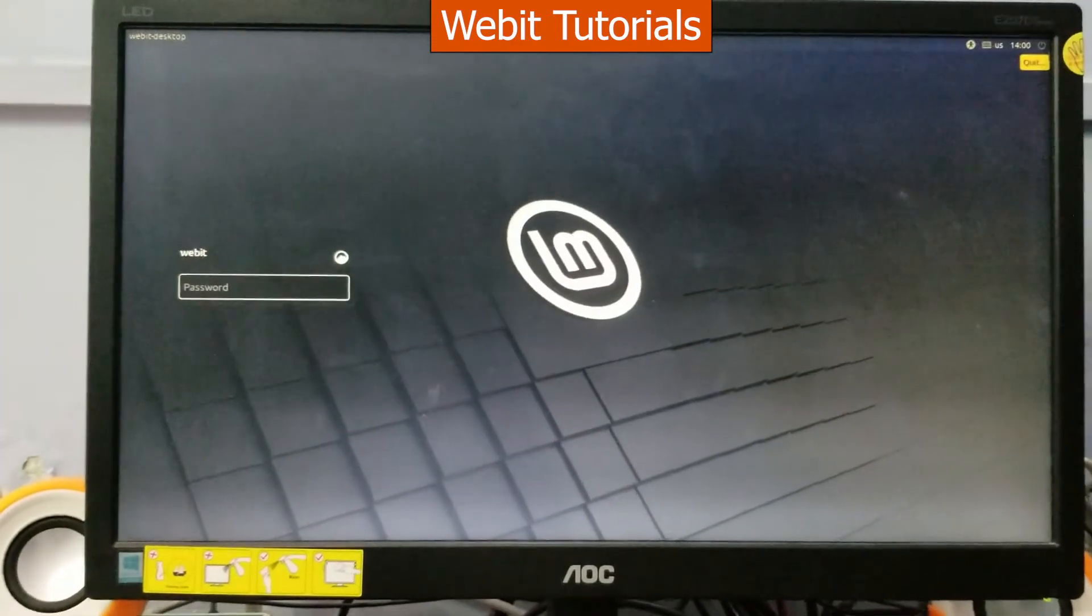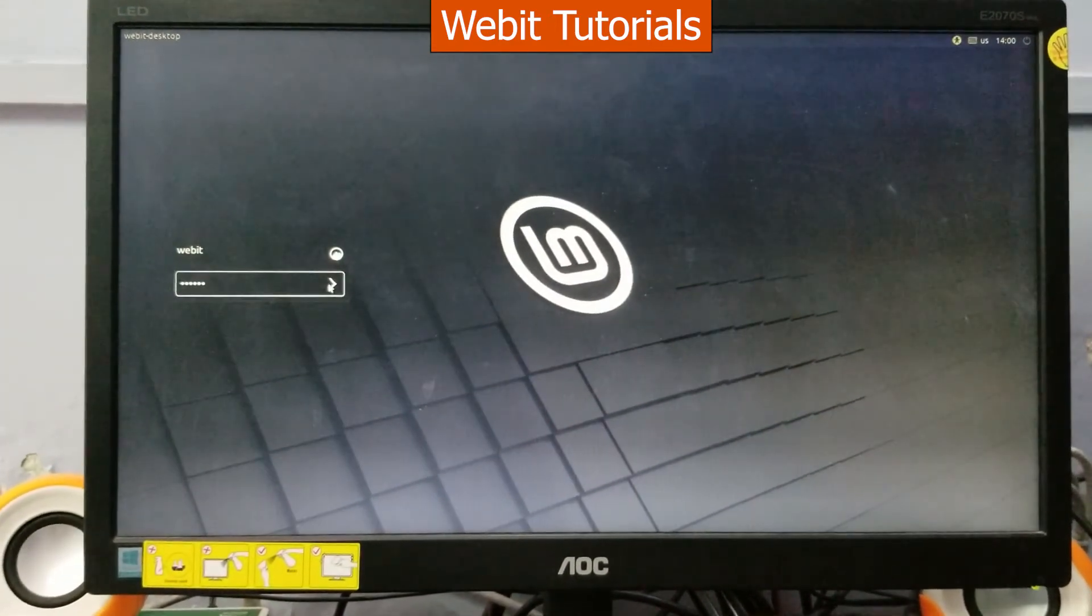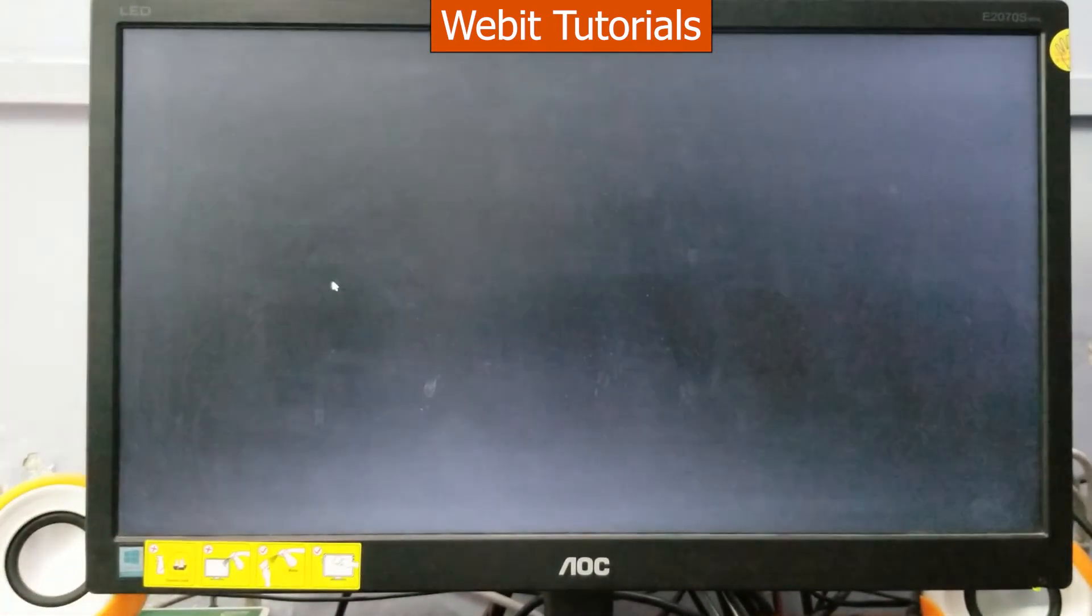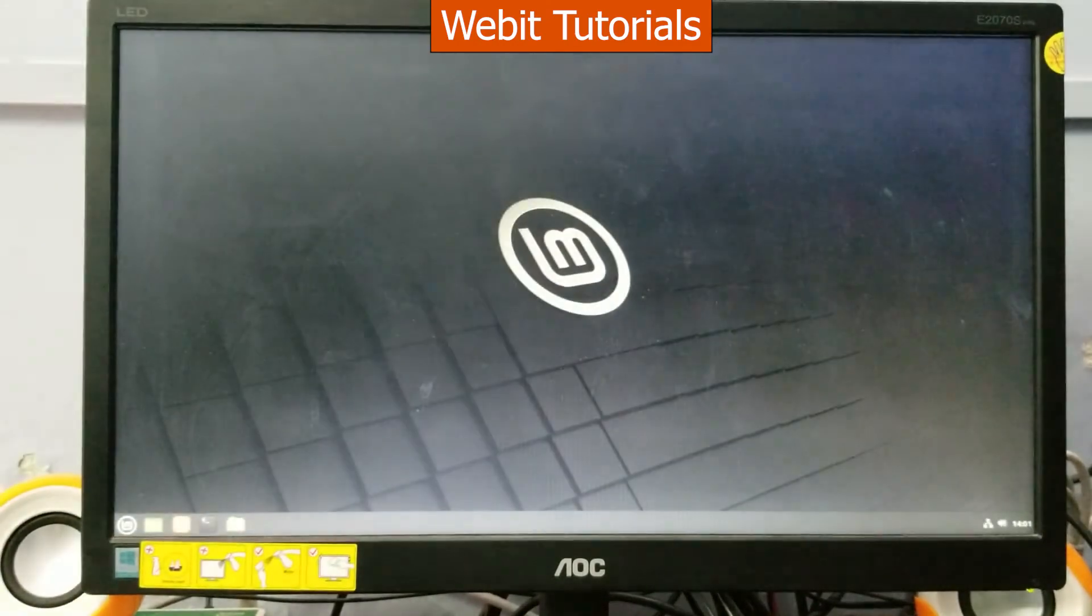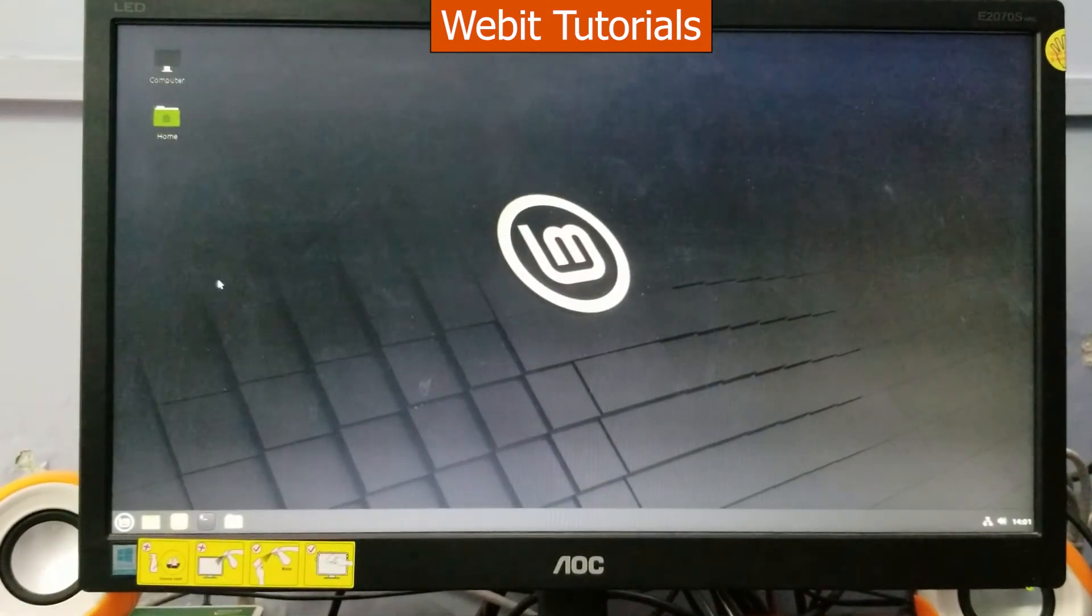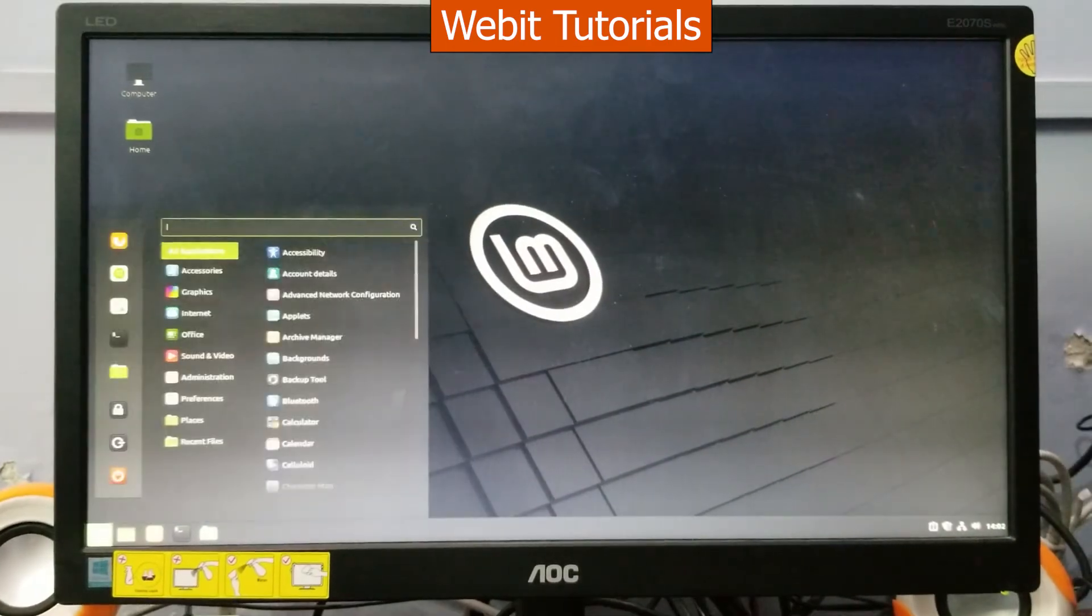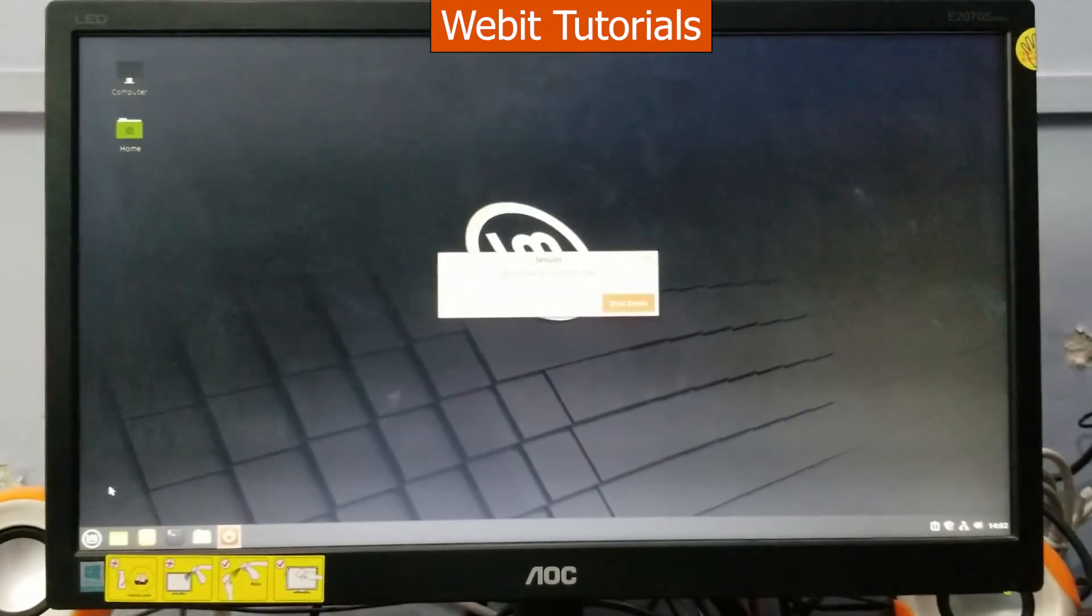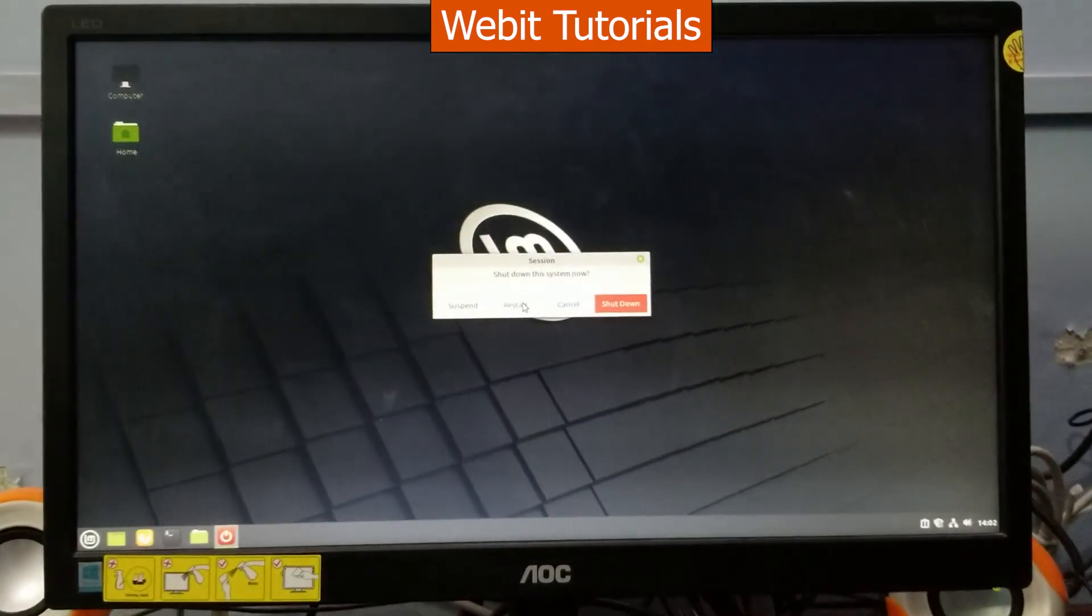Now let's enter our password and login. Now let's check Windows 10 whether it loads or not. For this let's restart the PC.